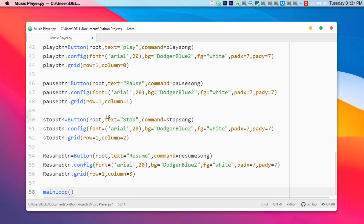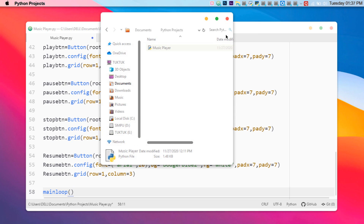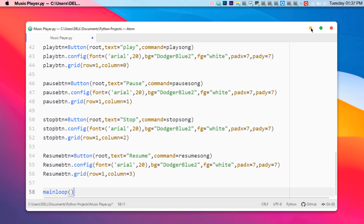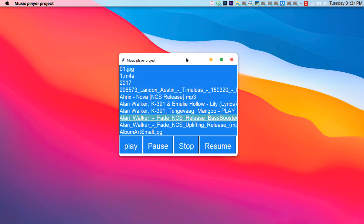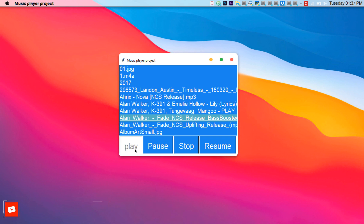We've already created the project — after saving it, open it up and here is the basic music player application. Let me play a song and show you how it works. The pause function works, the stop function works, and playing again works too. All four functions work well.